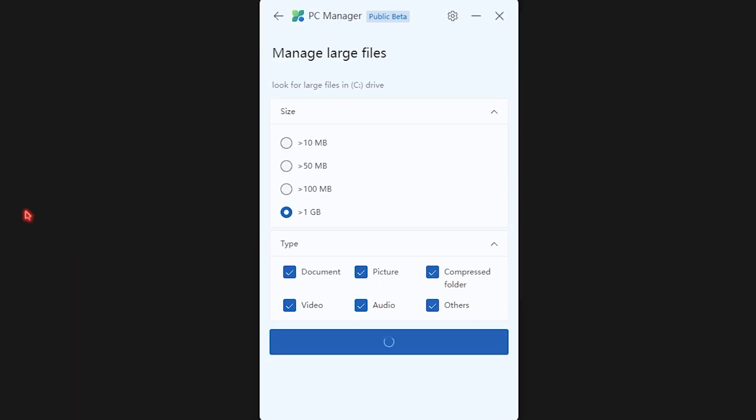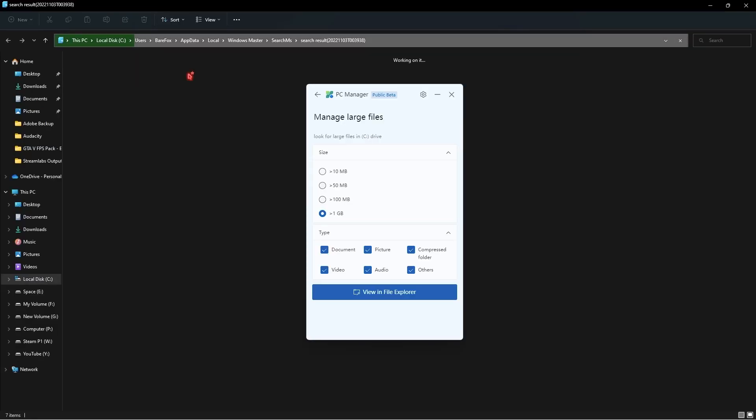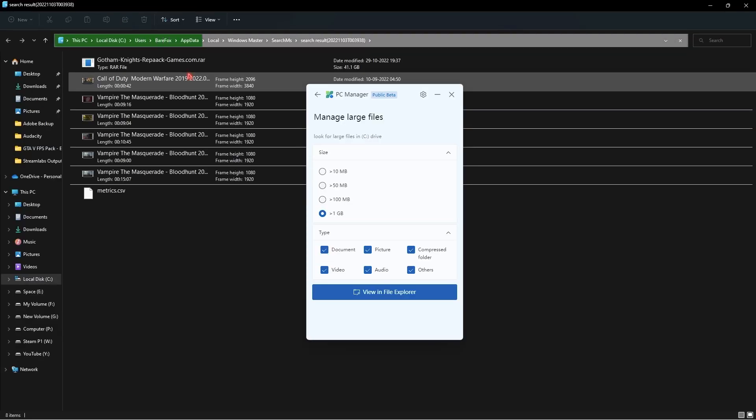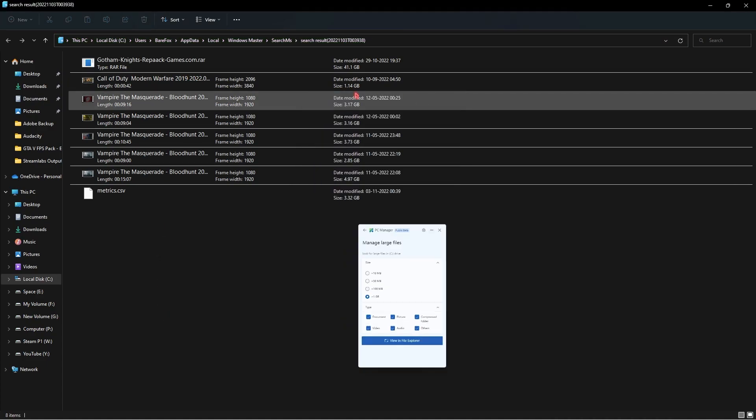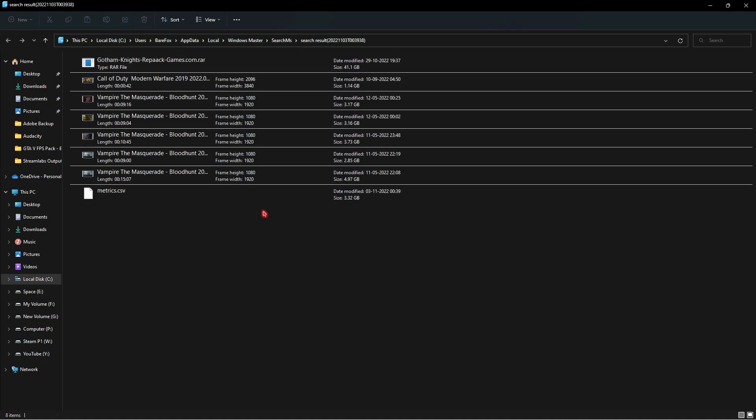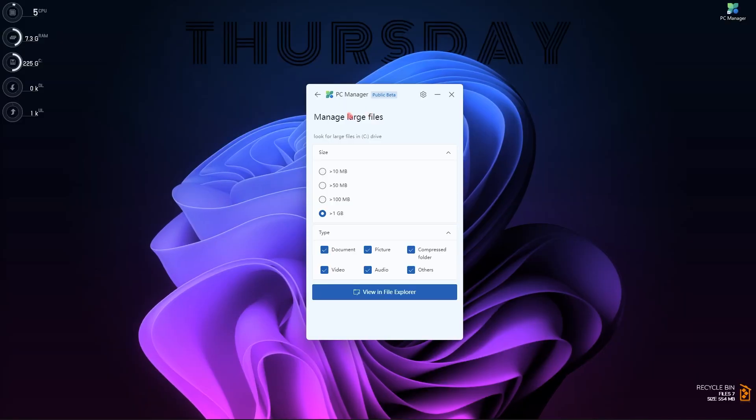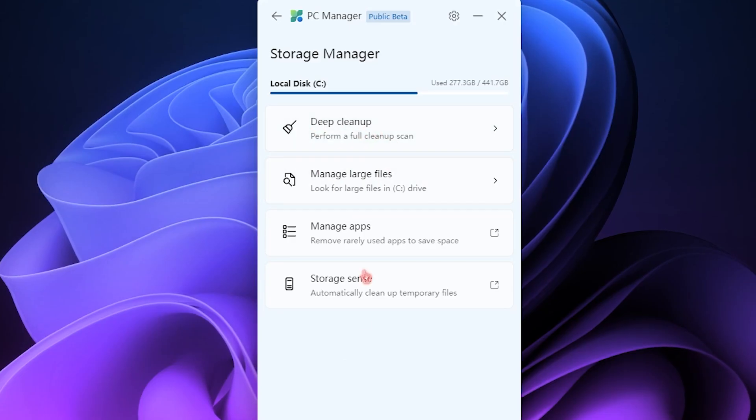Click on View in Folder and that is going to give you all of those files which are greater than 1GB and are basically consuming a lot of storage on your Local Disk C. That is pretty useful.